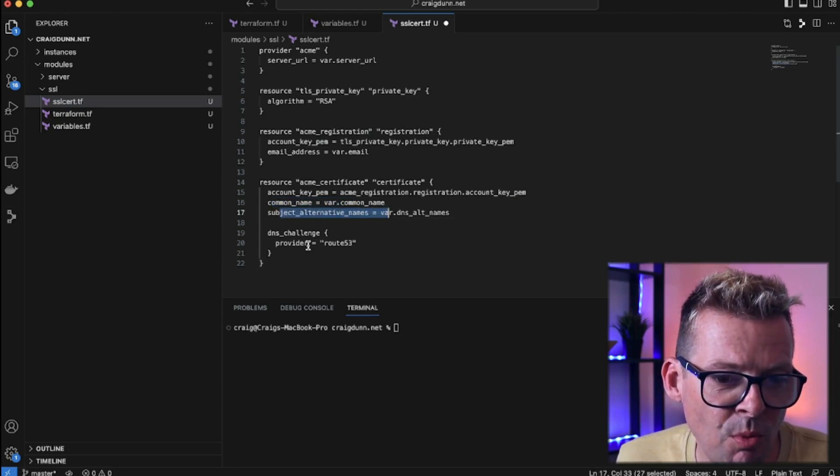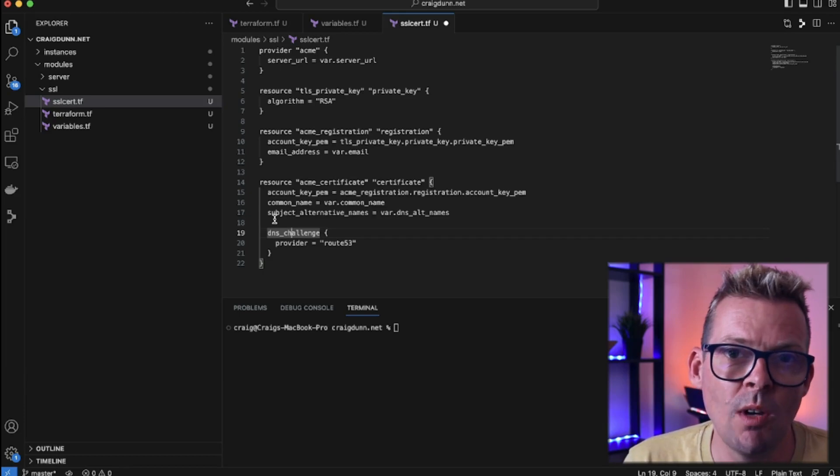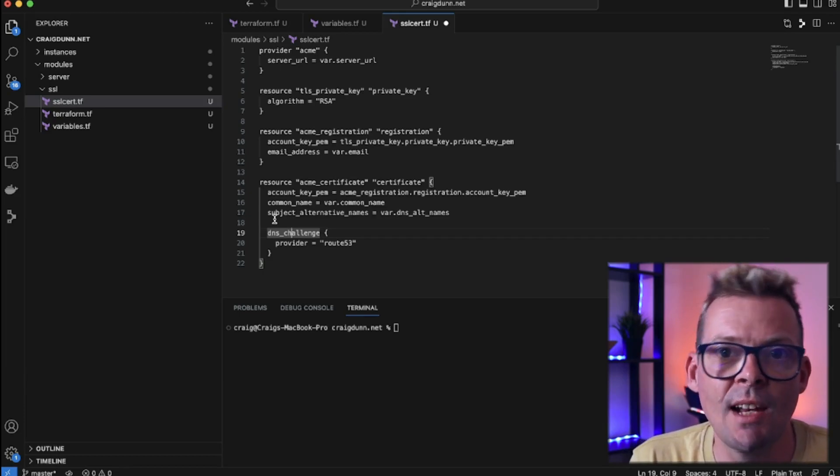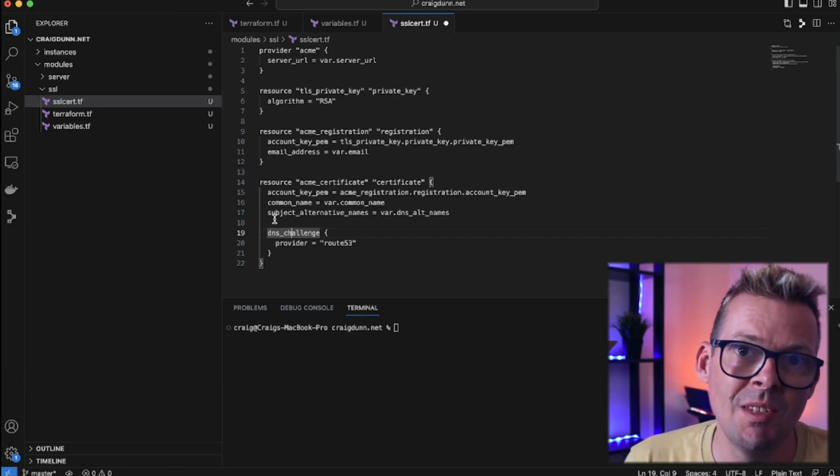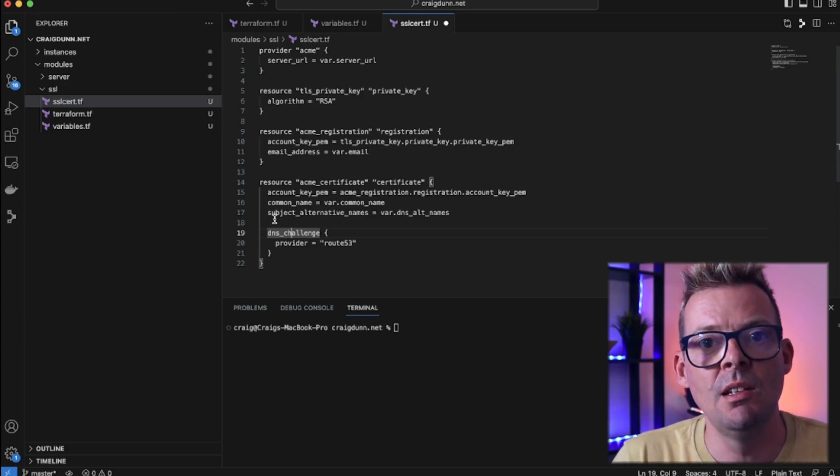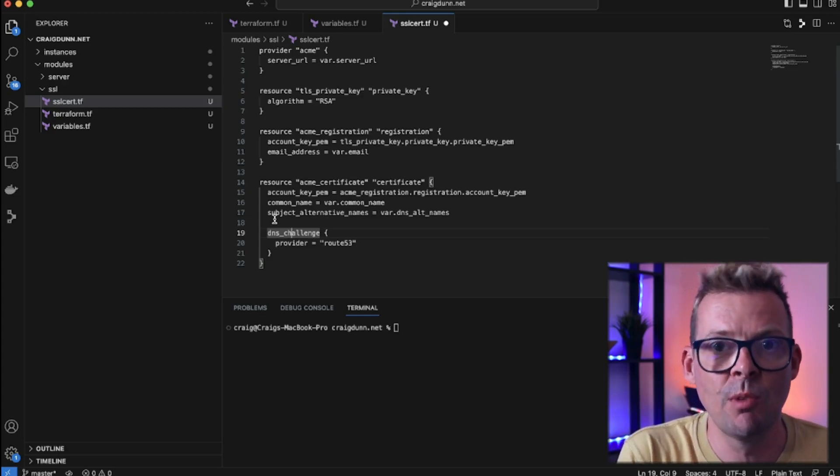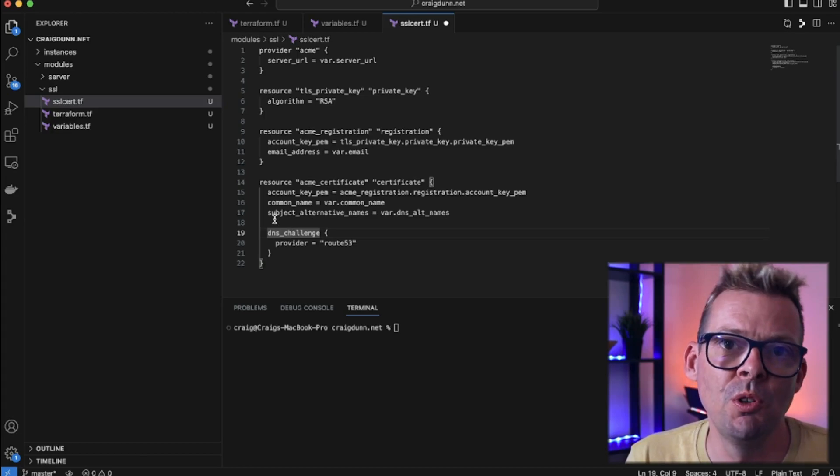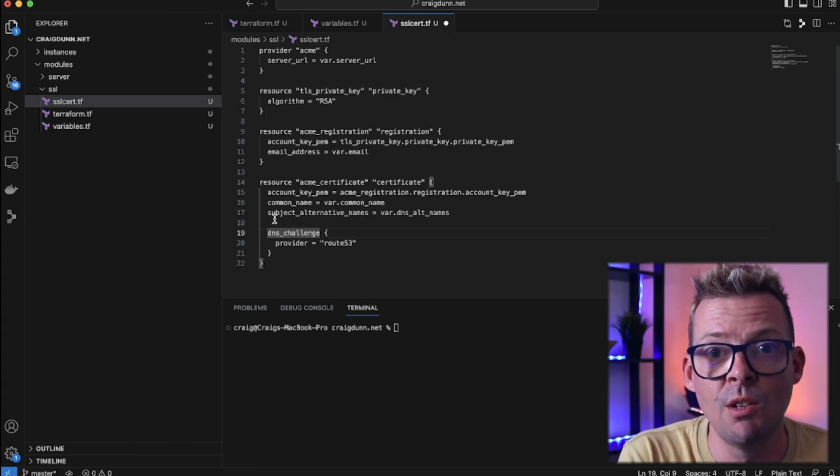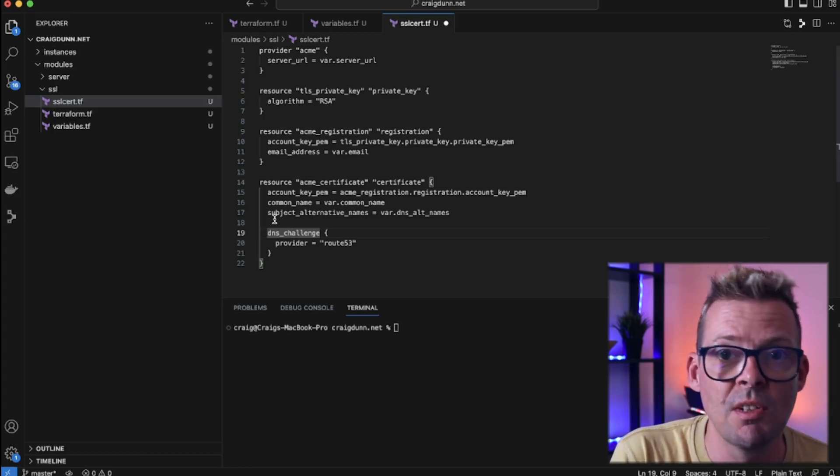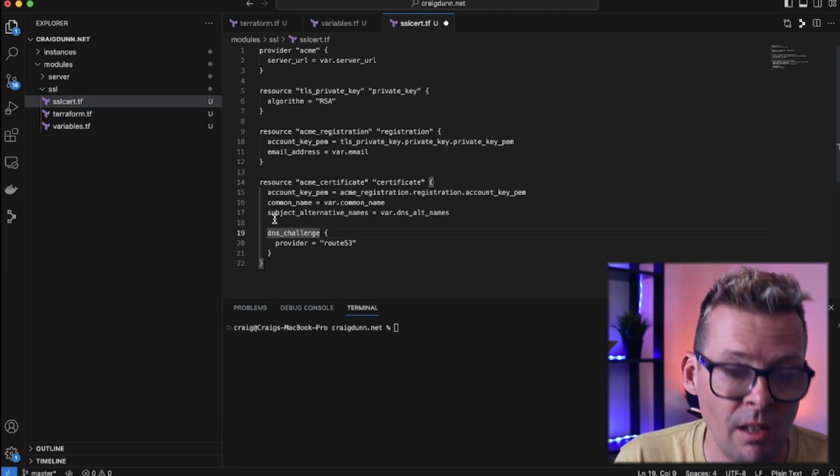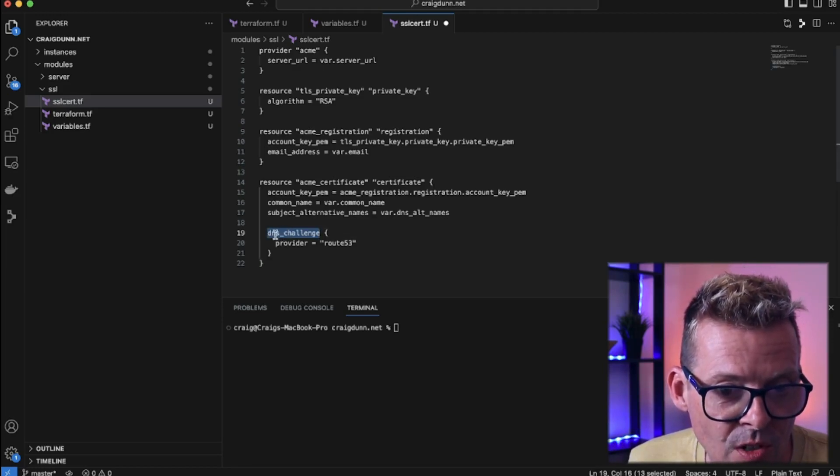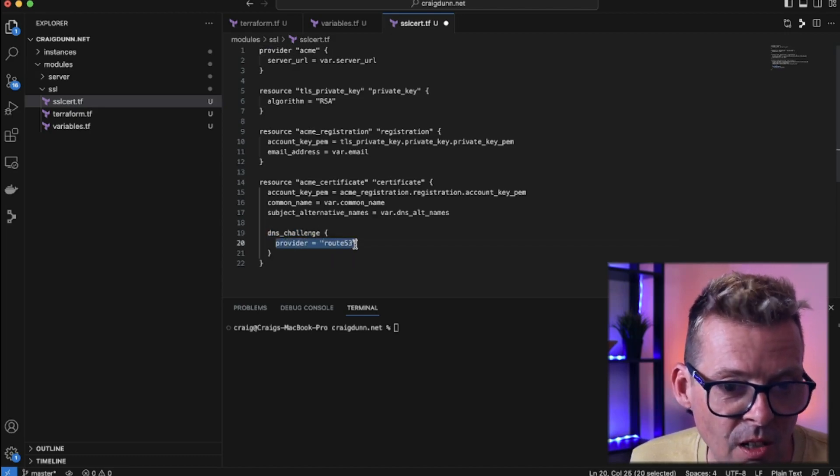The next bit here is important. Let's Encrypt has various ways of verifying who you are that are called challenges. The challenge that we're going to use is DNS. So this is why we need the domain hosted within Route 53 so we can tie all this together. So Terraform will do what's necessary in Route 53 in order to modify the DNS so Let's Encrypt can then validate and the whole thing ties together. So here we're setting the DNS challenge and we're telling it to use Route 53 as a provider.